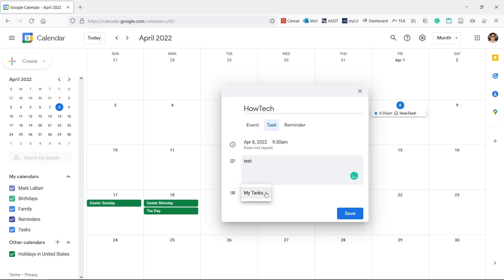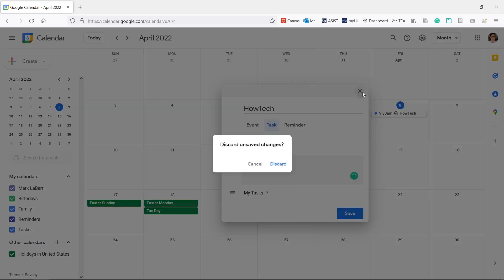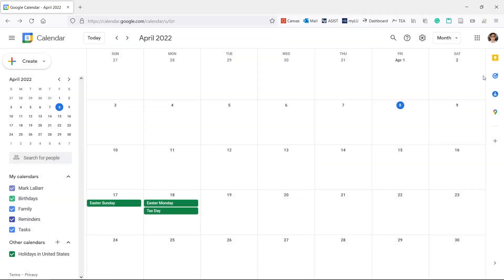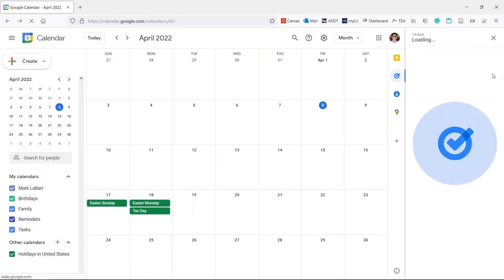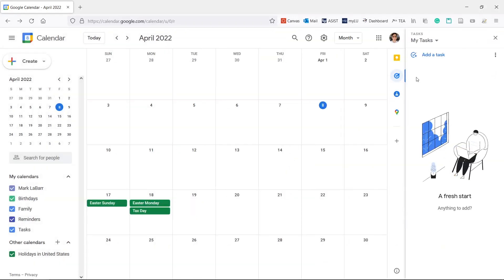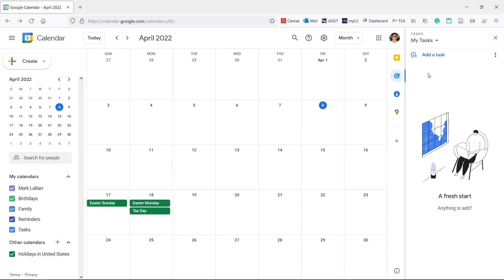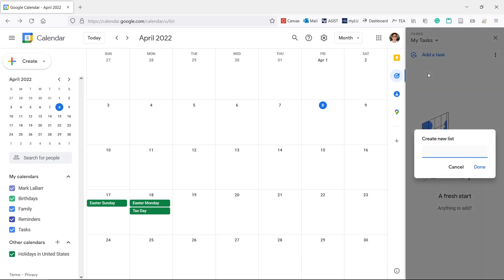By default, we only have one list to add these tasks to. If you want to create a new list, click the Tasks icon on the right. Click the drop-down at the top, select Create New List, add a name, and hit Done.